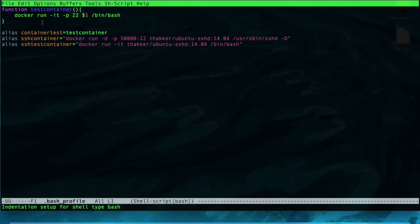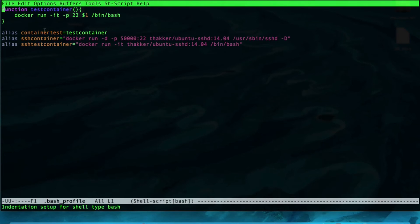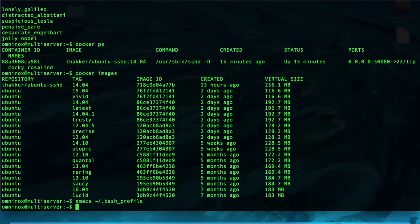I've added this function to my bash profile and mapped it to the container test alias. Just a quick overview of how this works, the command is container test, and it takes one argument, the name of the image. So, now, if we wanted to bash into any image that we have available here, we would just type container test, and then the name of the image.